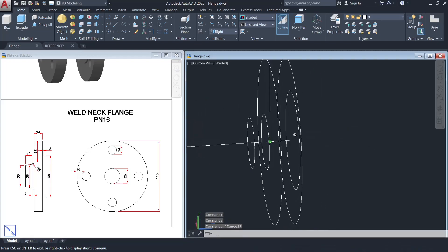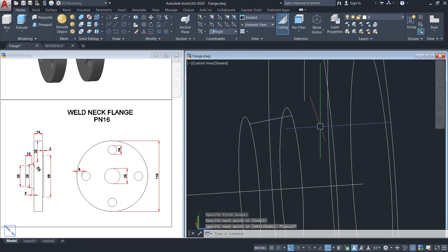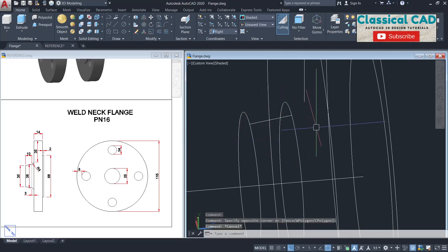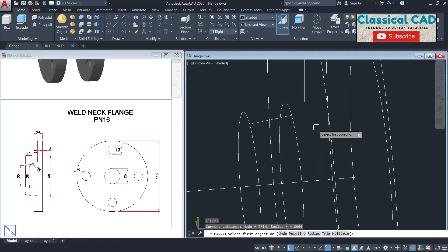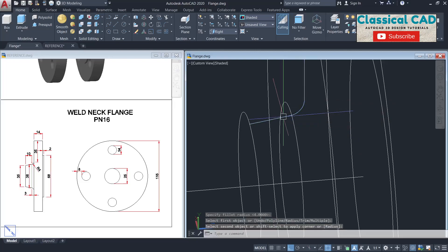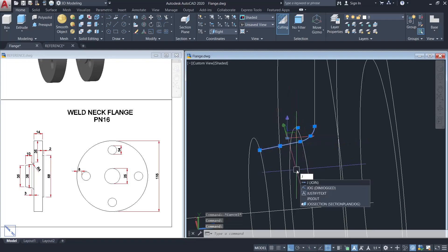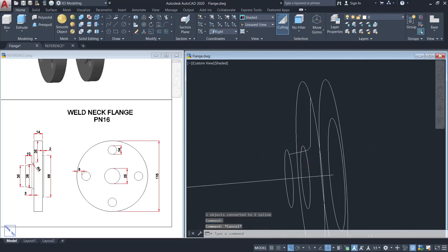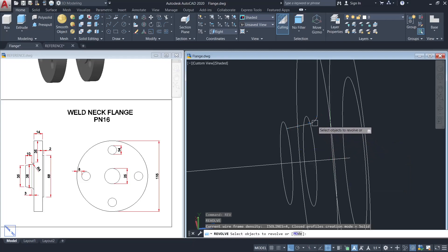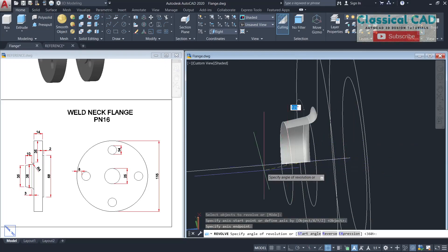Make a line from this quadrant to this quadrant. Then fillet these two lines with a radius of 4 units using the fillet command (F), set radius to 4, select the two lines, and enter. Then join these two lines using J for join. The next command is revolve — select this spline, enter, from this center point to the center point, and type 360 degrees.